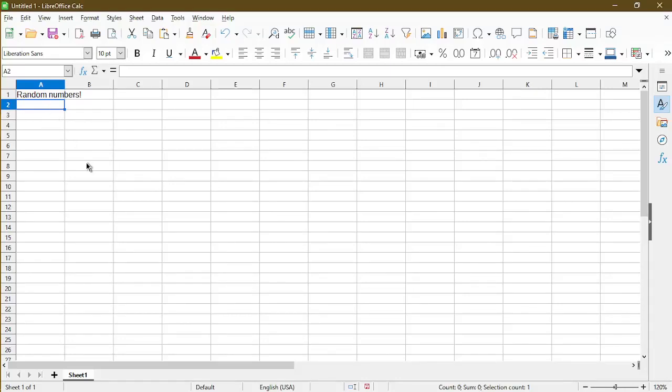In this video, I'll show you how to generate random numbers in LibreOffice Calc. Hi, my name is Michael, and I make tutorials and quick tips on how to use LibreOffice Calc. Let's get started.